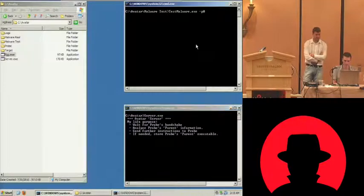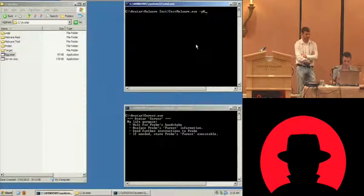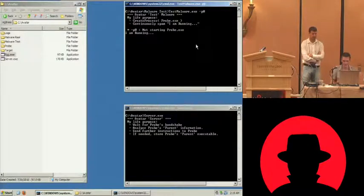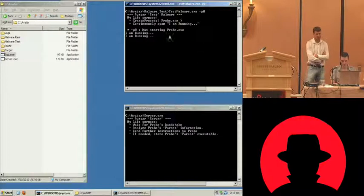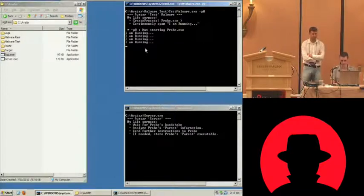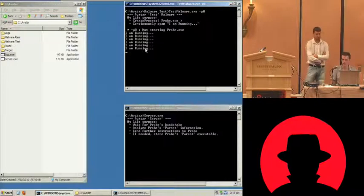Here we first have a test malware. After that we're going to use some real malware, of course. We don't want to see just a test malware. What it does is create a process of probe.exe, and after that continuously run, printing 'I am running.' So you can see how we're pausing and resuming.